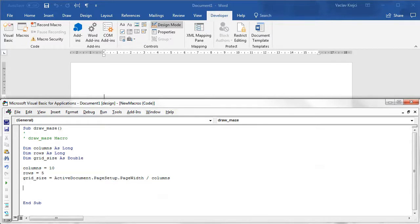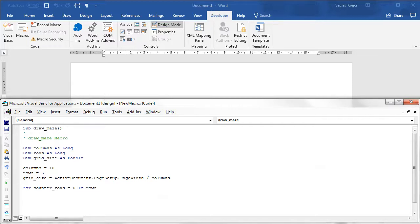Now we can start constructing a loop where we iterate over each individual cell inside our invisible grid. So: For counterRows = 0 To rows ... Next counterRows, and also a nested For counterColumns loop inside that.